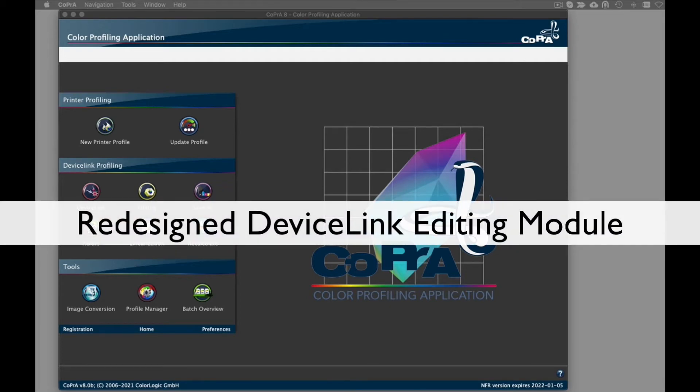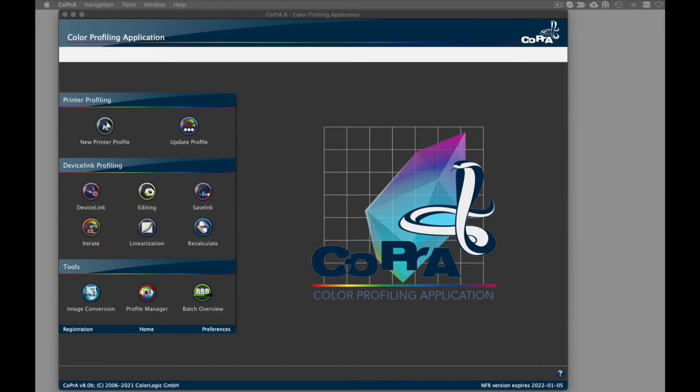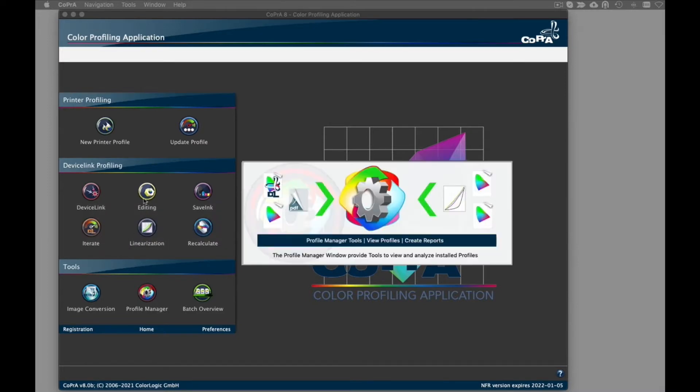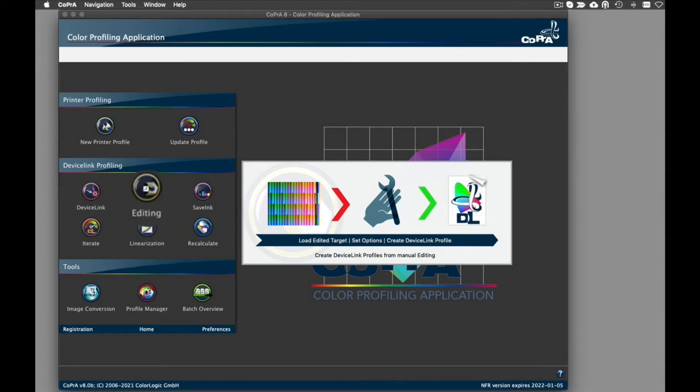The first new feature is the redesigned DeviceLink editing module. This module guides you through the entire process of creating custom DeviceLink profiles based on individually edited test charts with the editing tool.